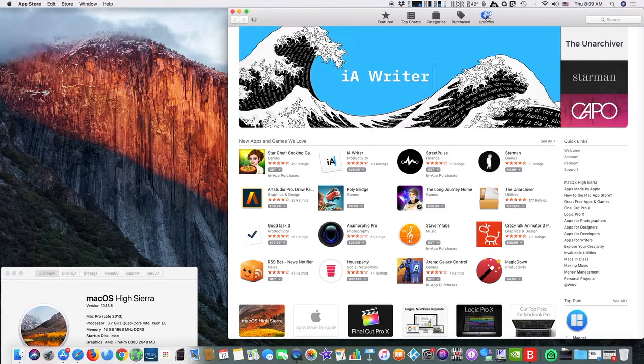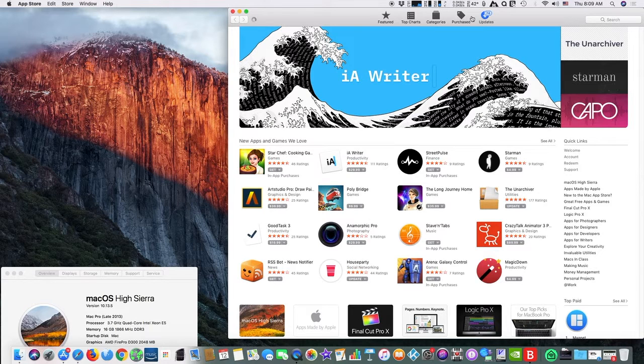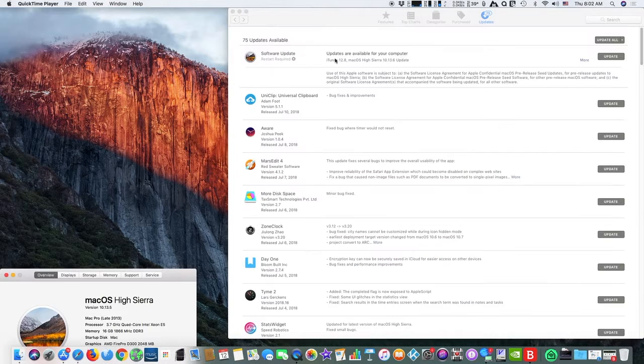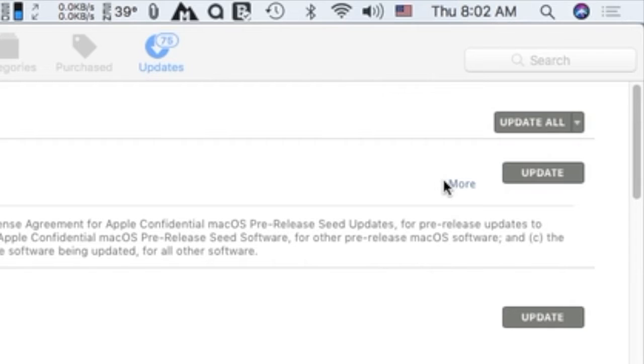First, go to the Apple menu and select the App Store. Next, go to the Updates tab to find the updates to download and install.